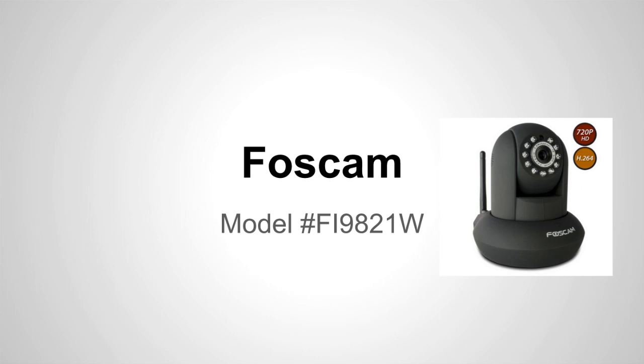The reason being FOSCAM does a poor job at explaining how this is done. So I just want to put this video out here because I've had the camera for about three months and it's a pretty good camera I must say.